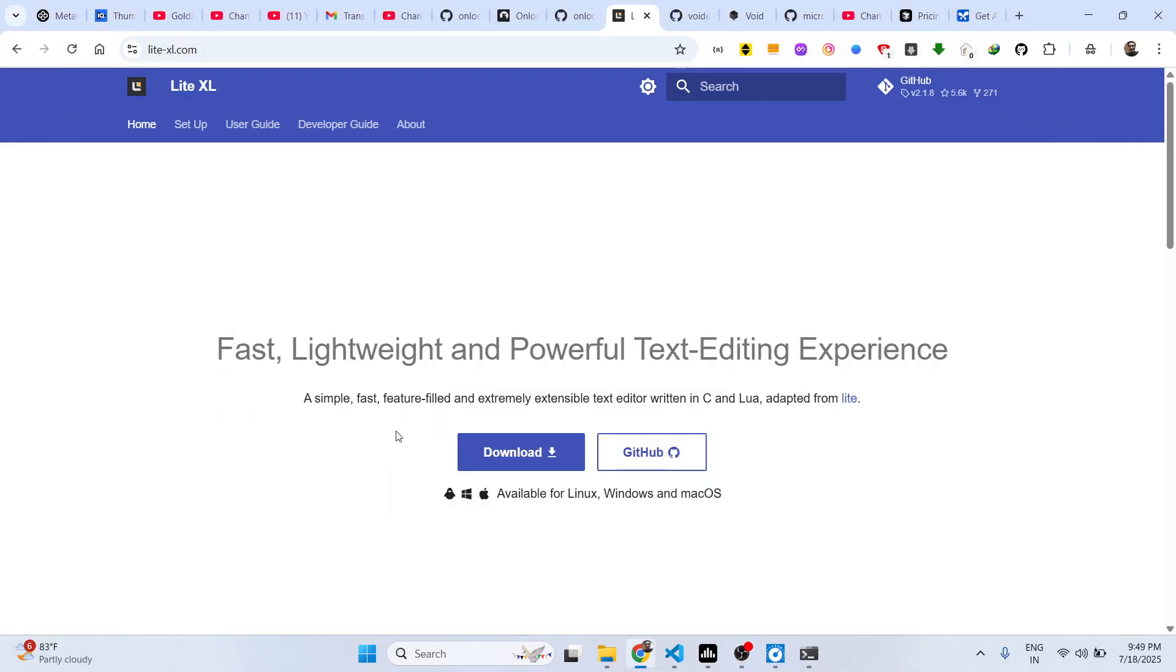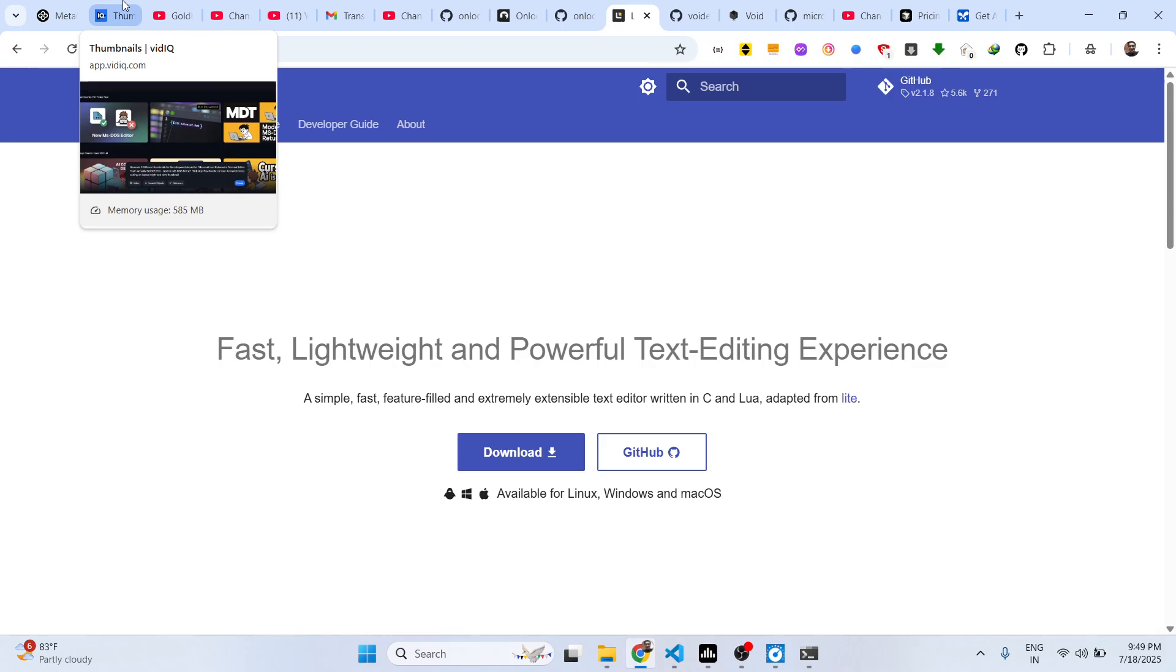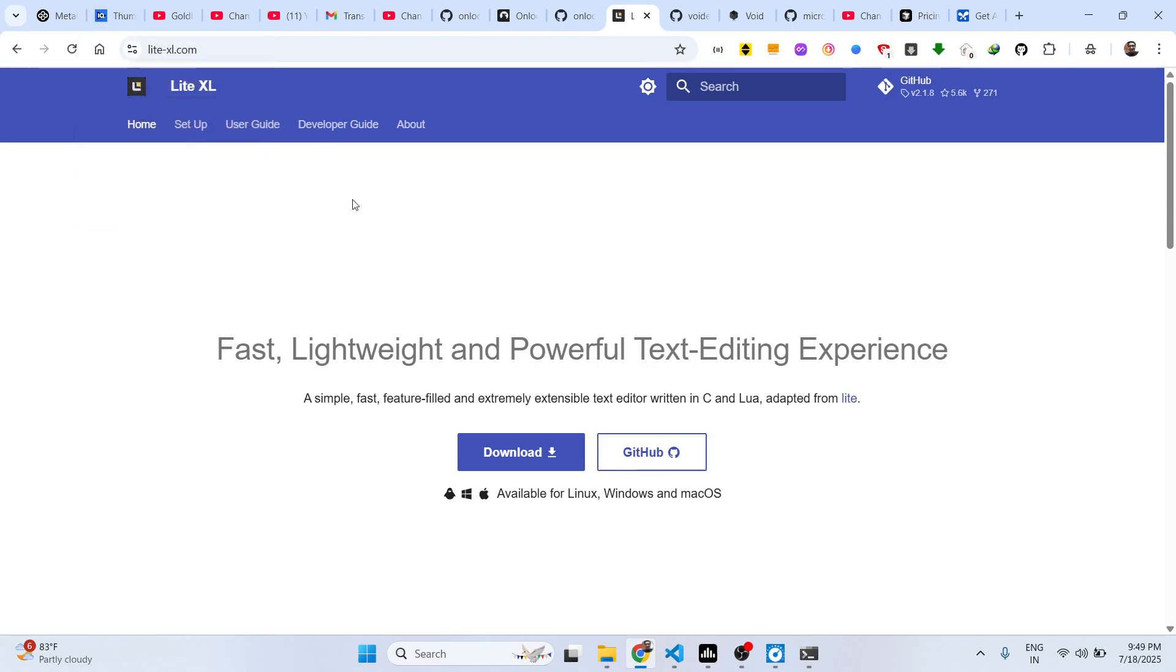Hello guys, welcome to this video. In this video I will show you a VS Code alternative text editor.